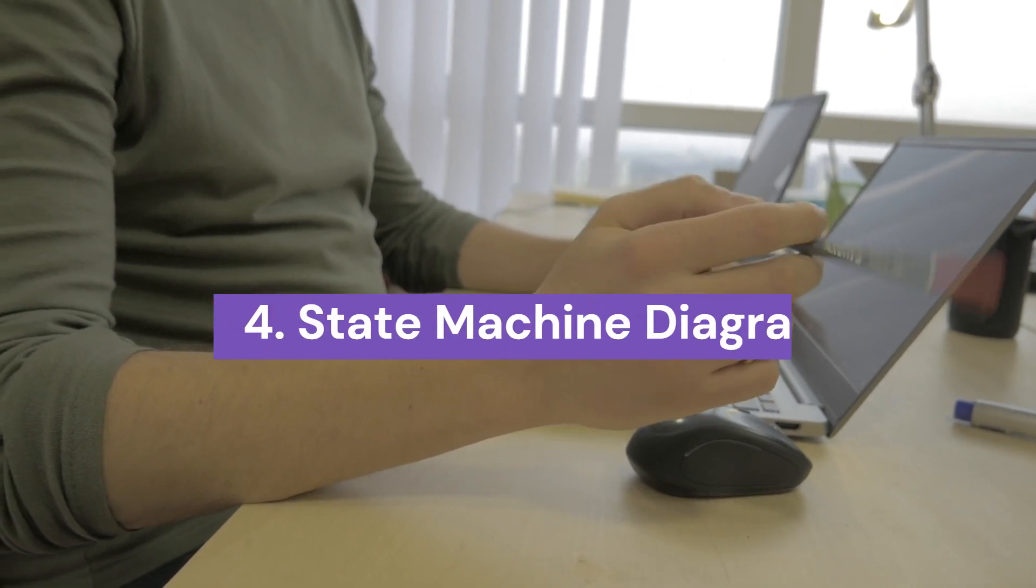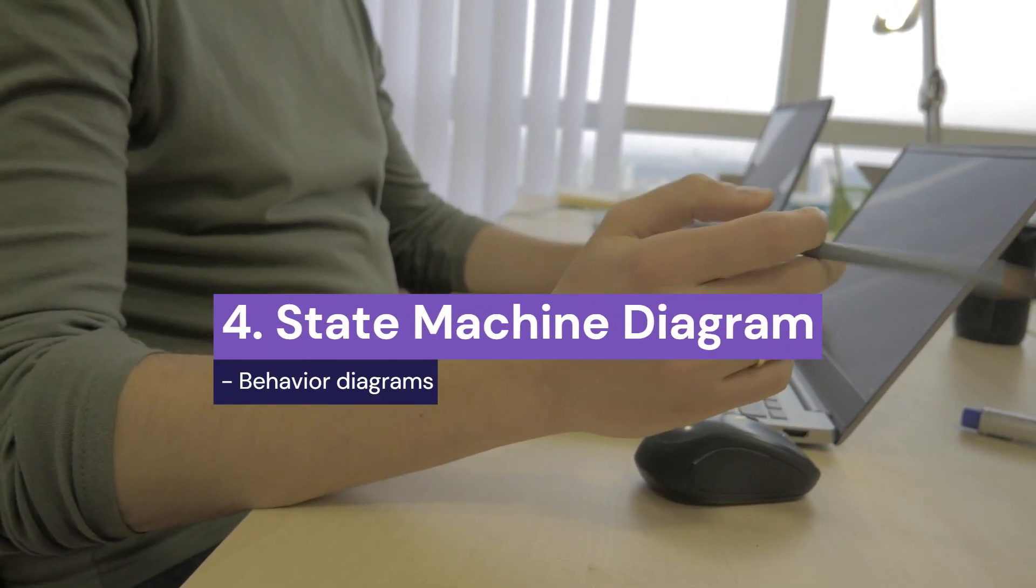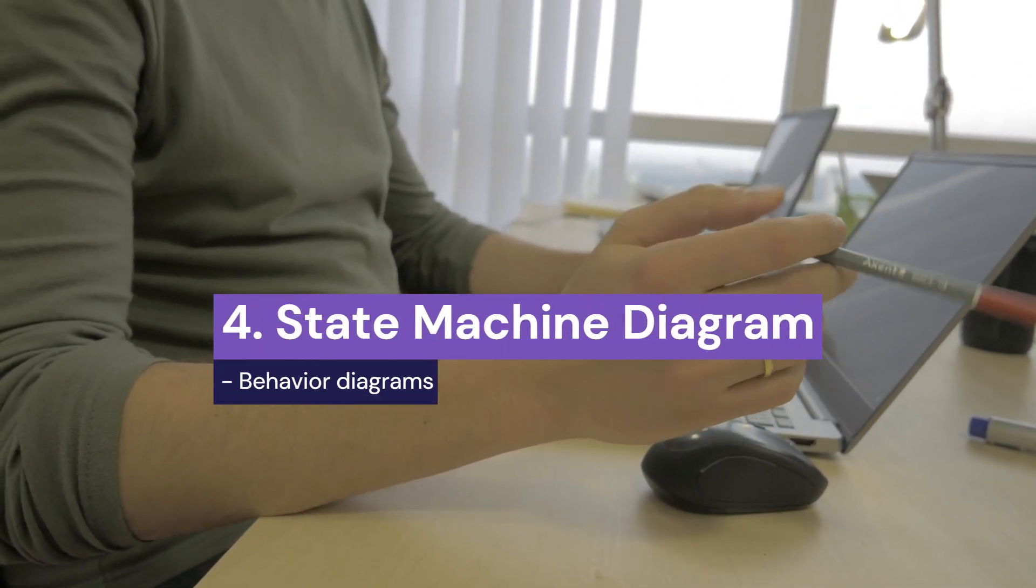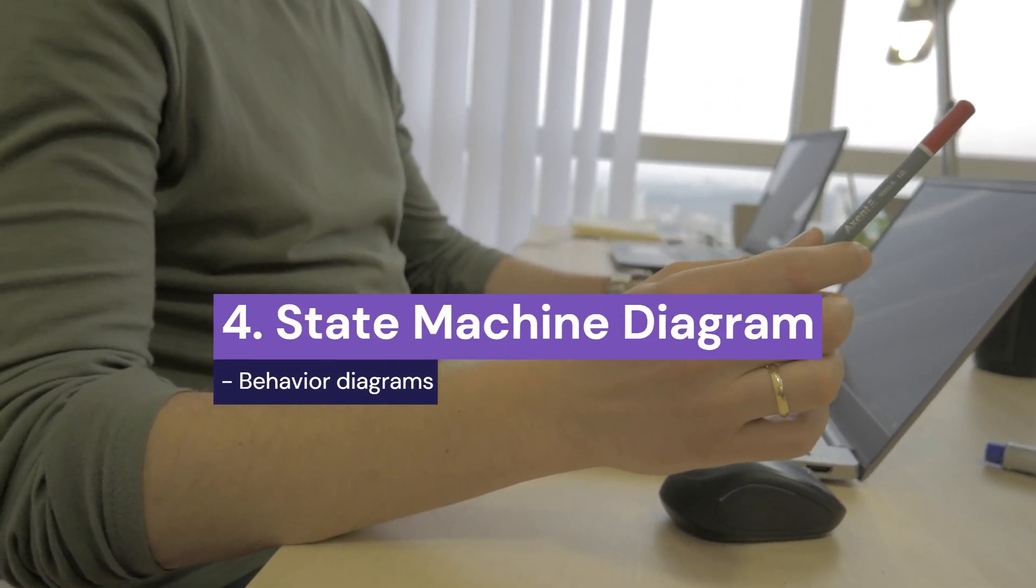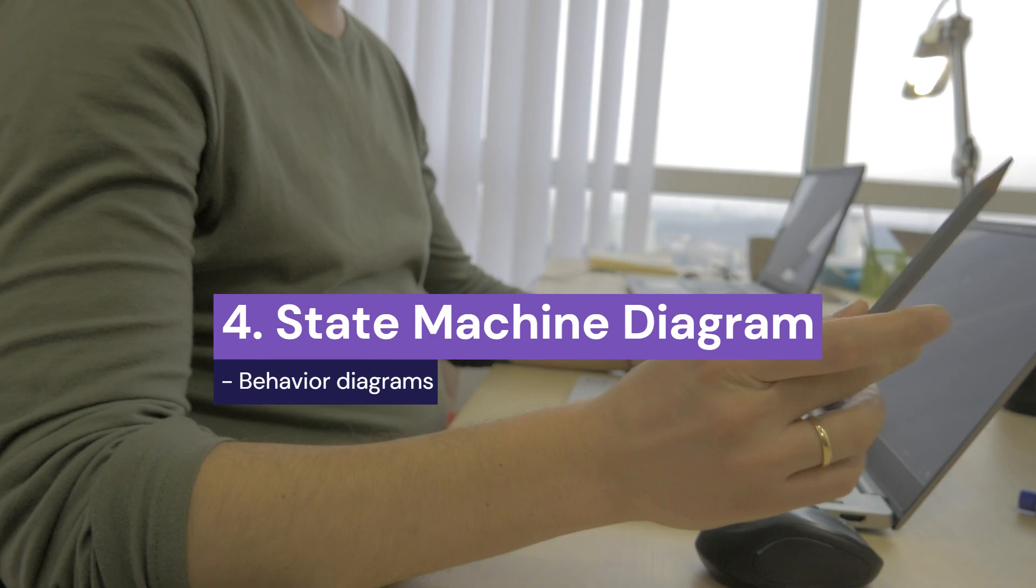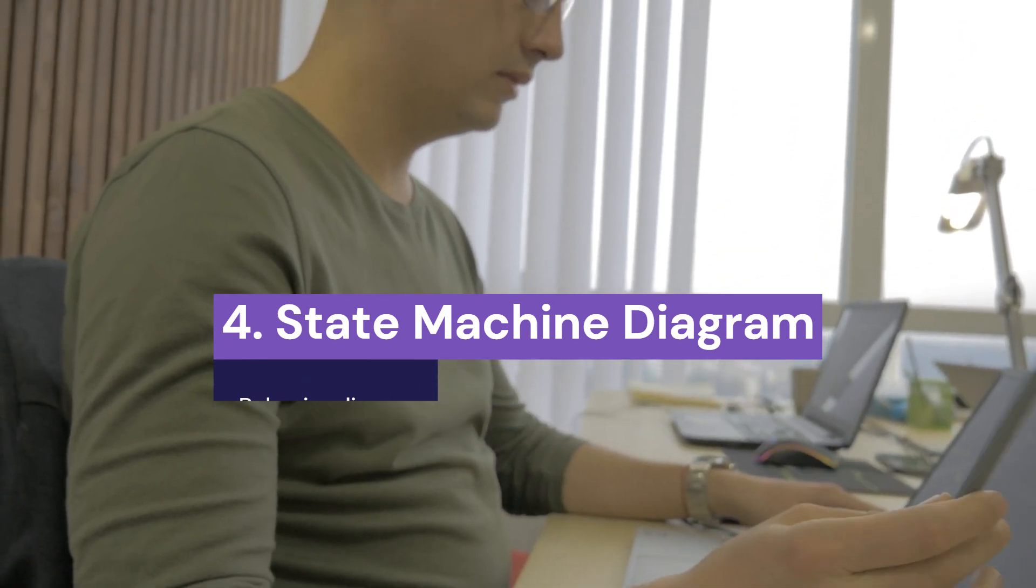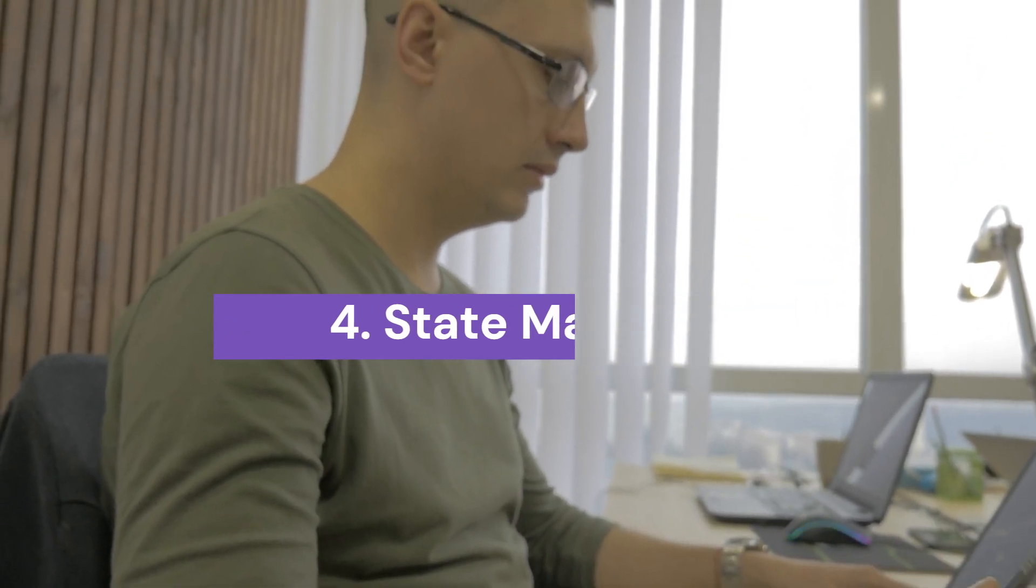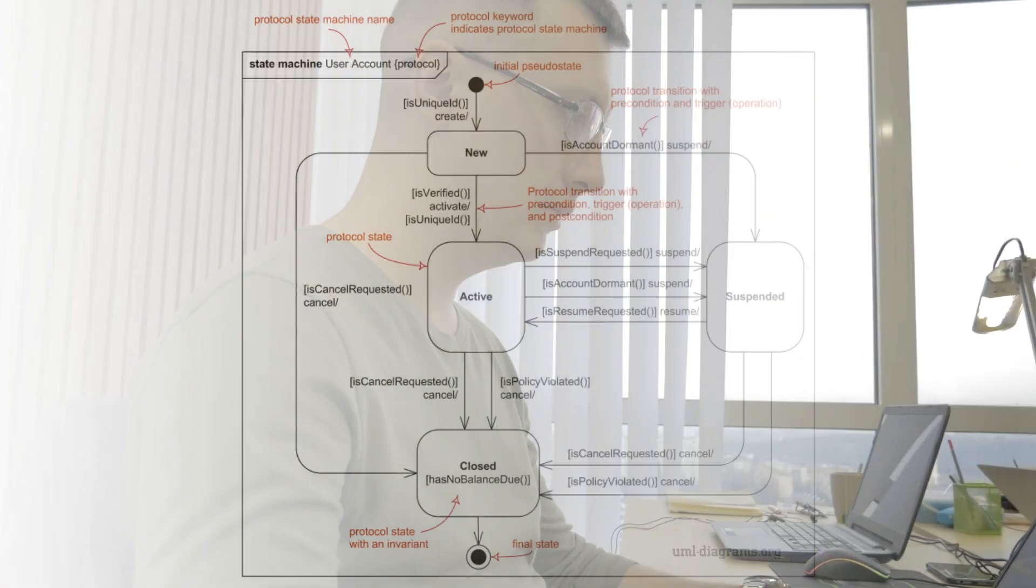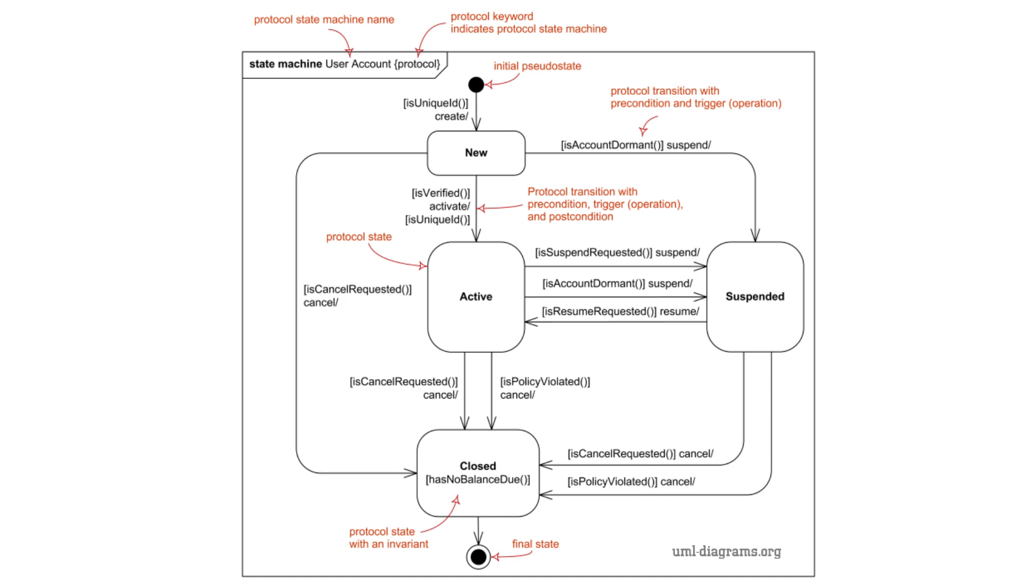4. State Machine Diagram. A state machine diagram, also known as a state diagram or state chart. State machine diagram models the different states of an object in a system and the transitions between those states based on events. It is commonly used to represent the life cycle of an object, showing how it moves from one state to another due to various inputs or triggers.